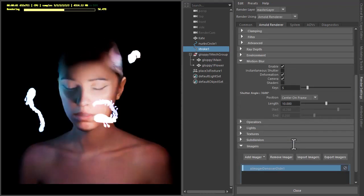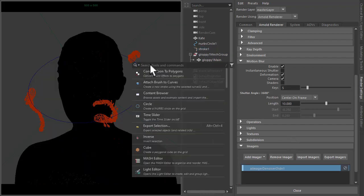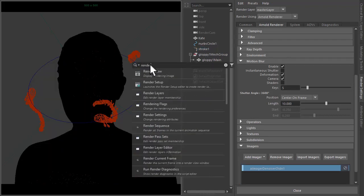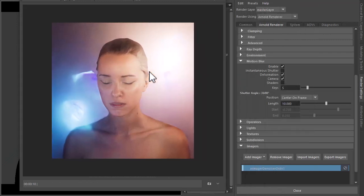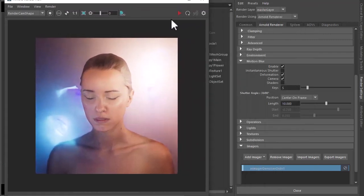Unfortunately, motion blur is not supported in the viewport, so we're going to have to open up the render view and render it there.